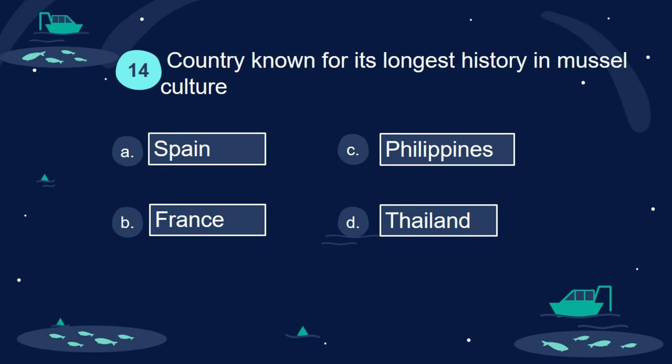Question 14. Country known for its longest history in mussel culture: A. Spain. B. France. C. Philippines. D. Thailand.